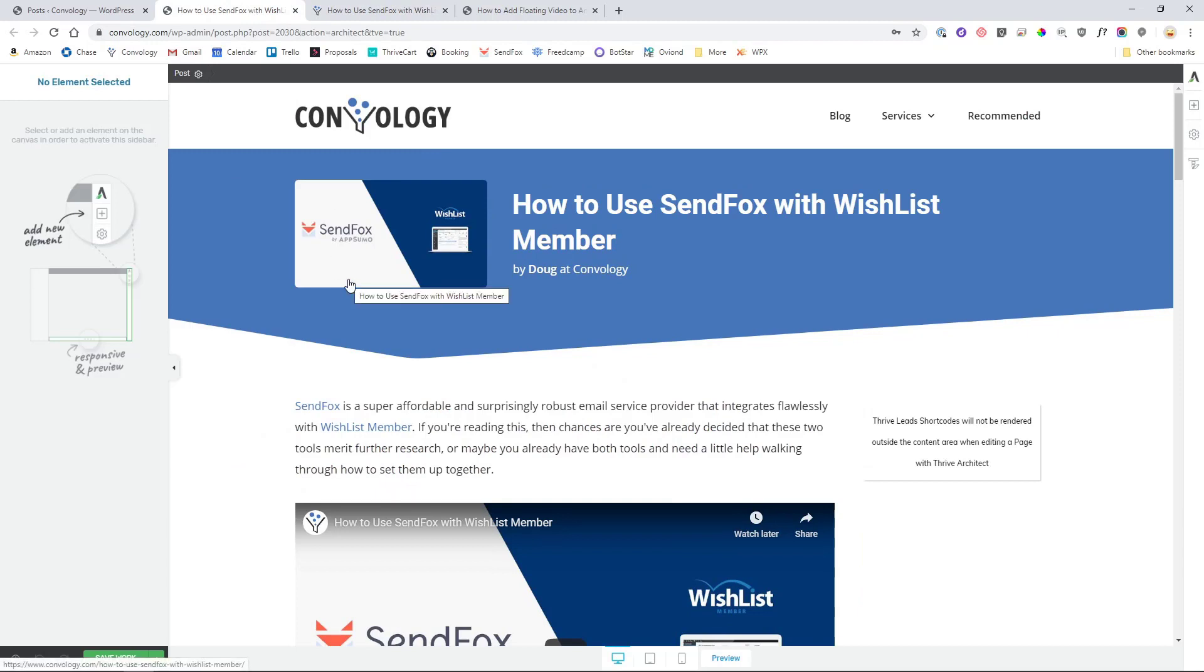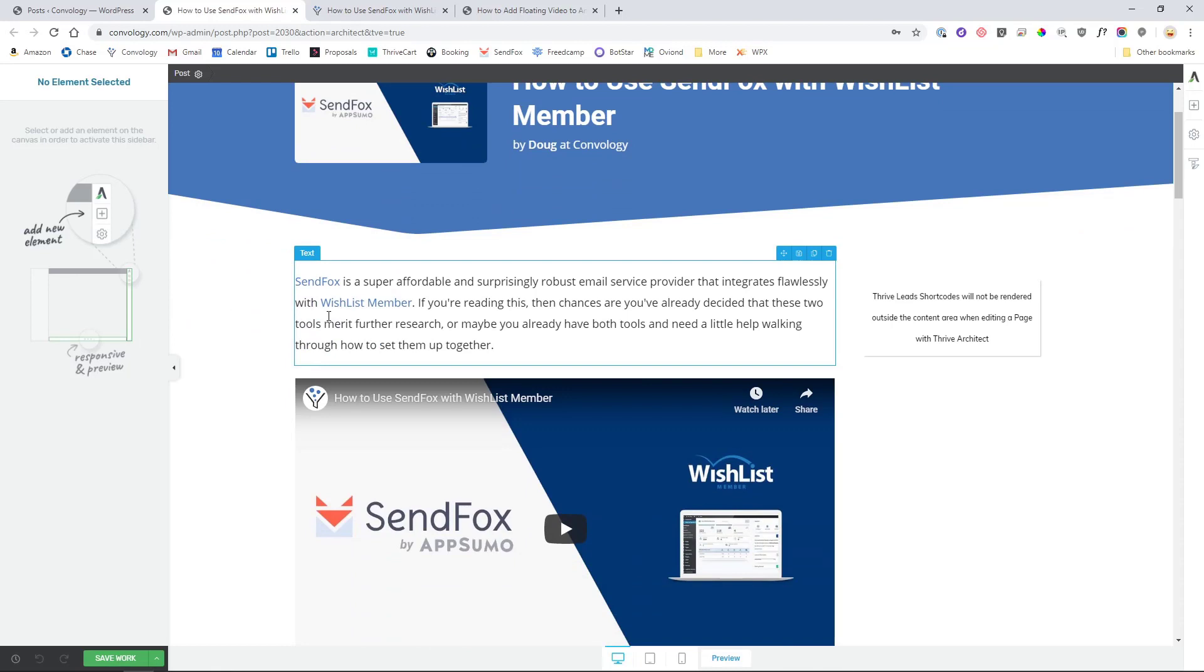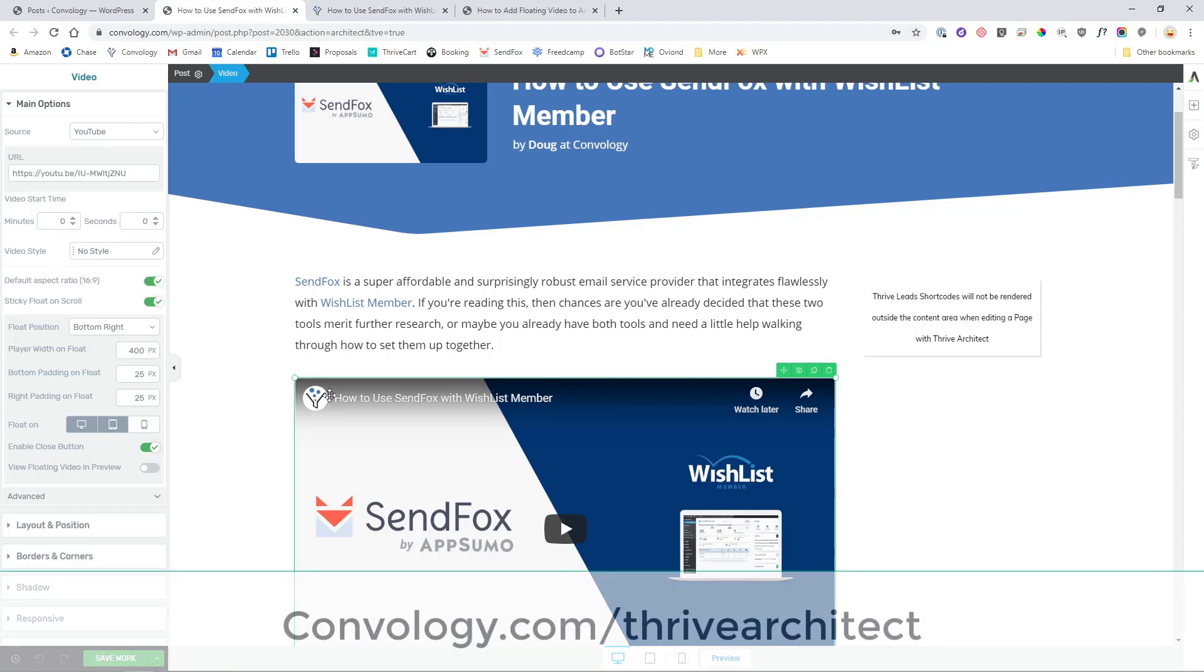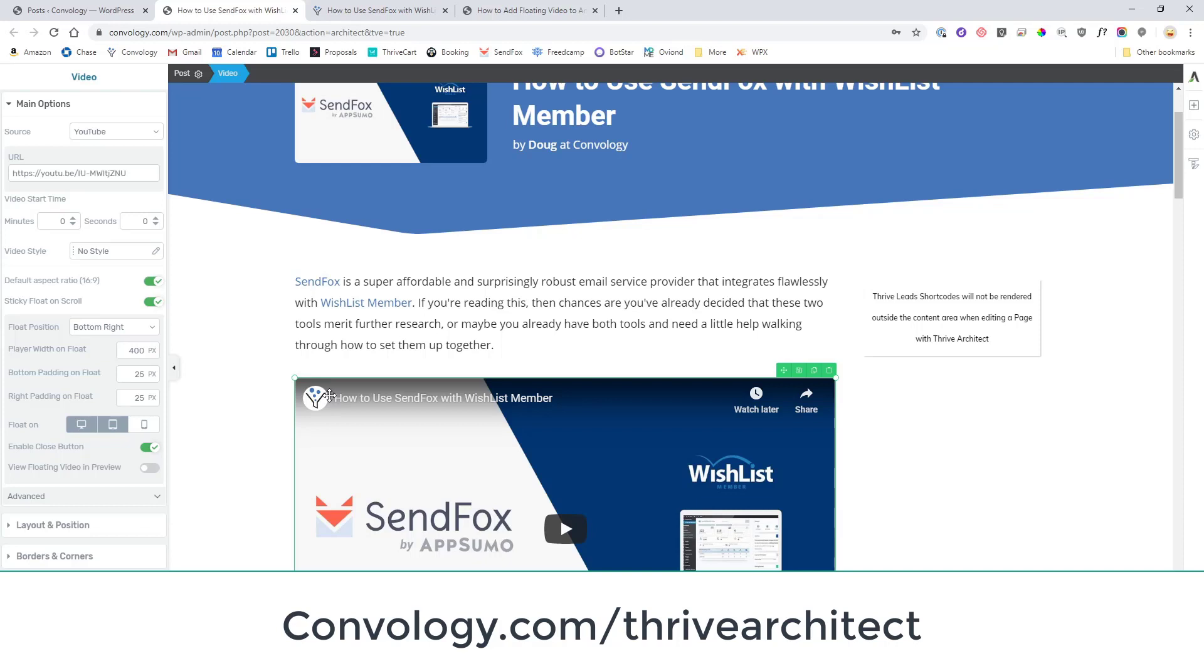So we're going to use a tool called Thrive Architect. If you're familiar with this channel you'll know that I think Thrive Architect is the best page builder out there for WordPress for many different reasons. The main reason is that all of the options are truly what you see is what you get. Using Thrive Architect, you'll find a link down below where you can pick that up, it's really inexpensive for what you get.